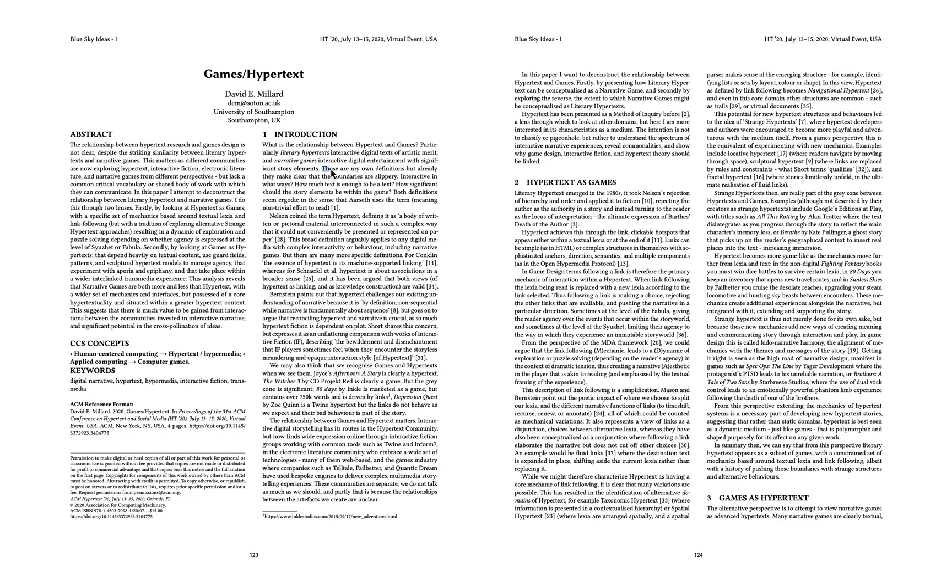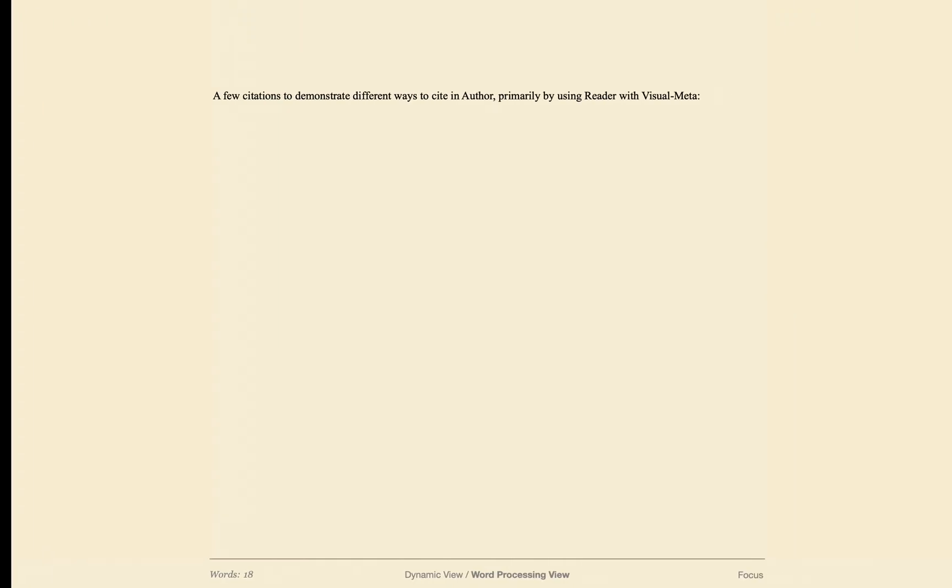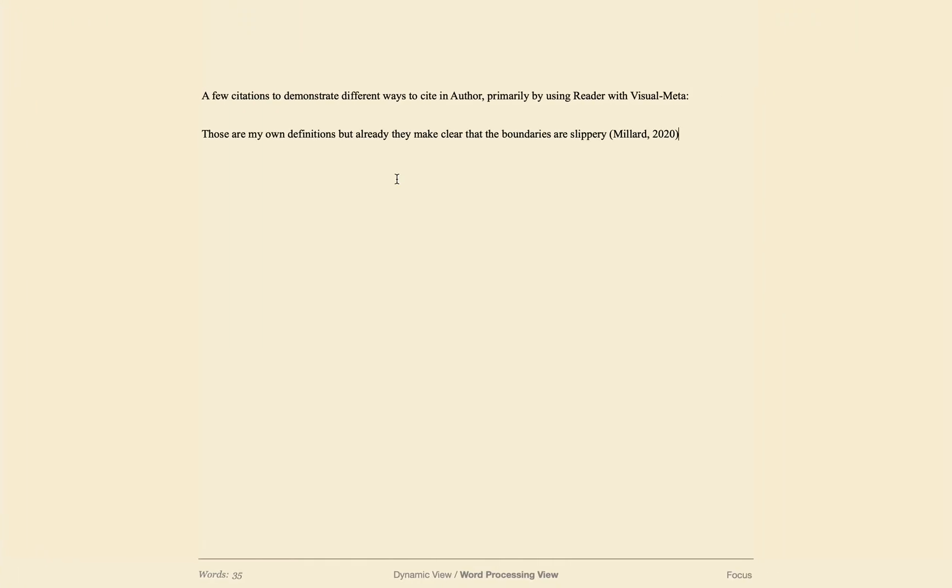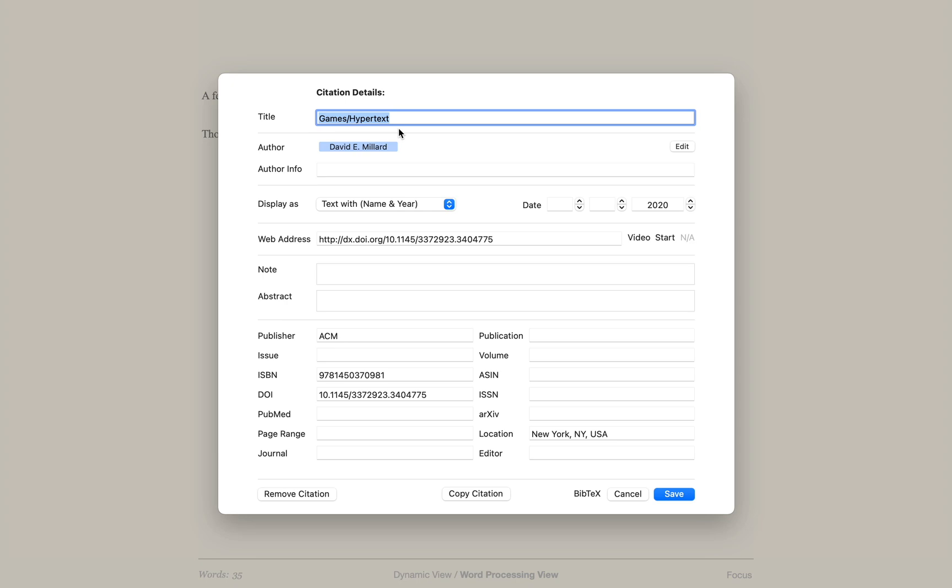Now I'll cite this academic document by copying text, then switching to author and pasting. When I click on what I pasted, you can see that this is a full citation, which will be automatically added to the reference section and export.